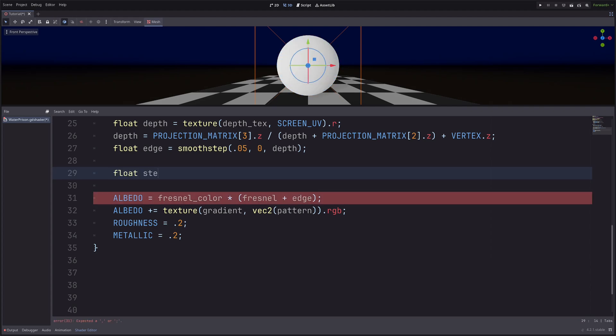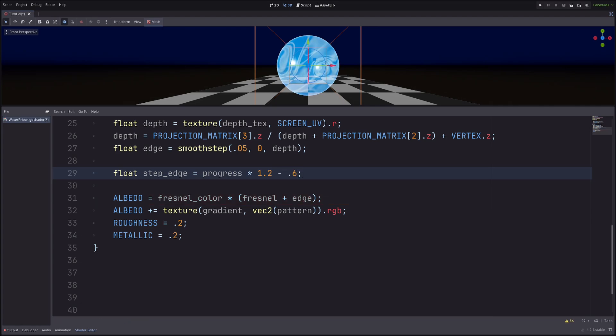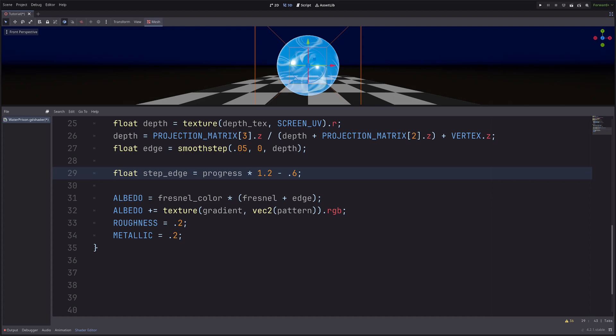So in the fragment processor, let's remap the progress value to go from minus 0.6 to 0.6 just to be safe. Float step_edge equals progress multiply 1.2. So instead of 0 to 1, it will go from 0 to 1.2. And subtract 0.6. So now it will go from minus 0.6 to 0.6.